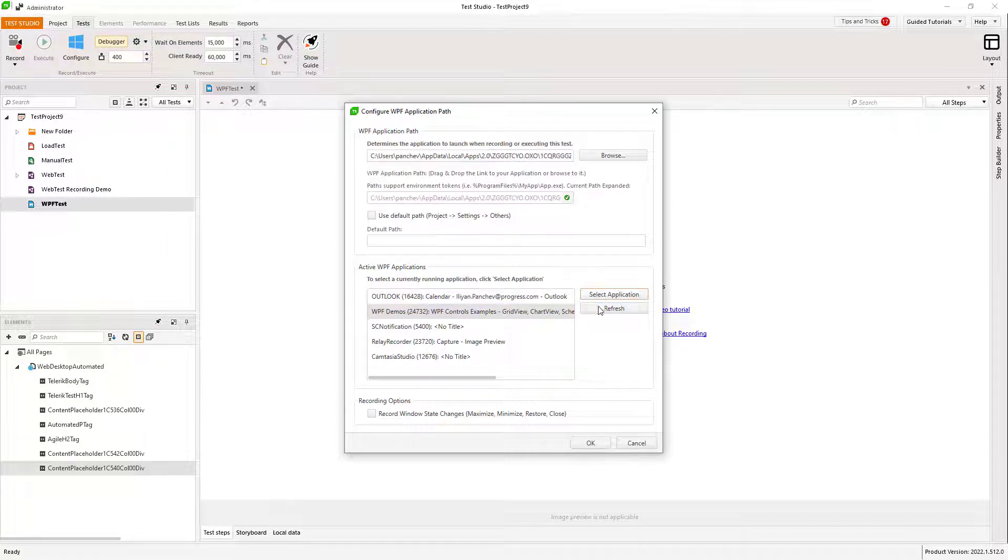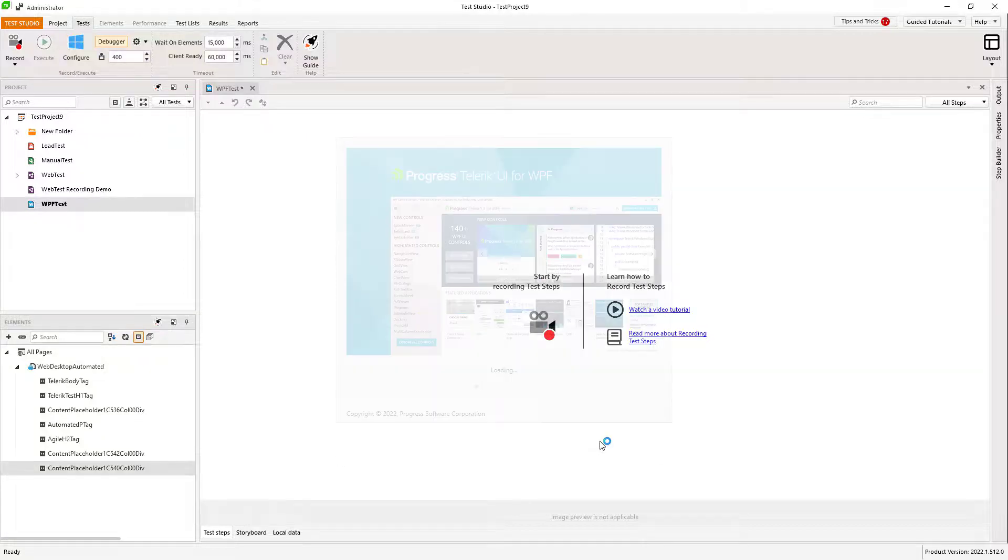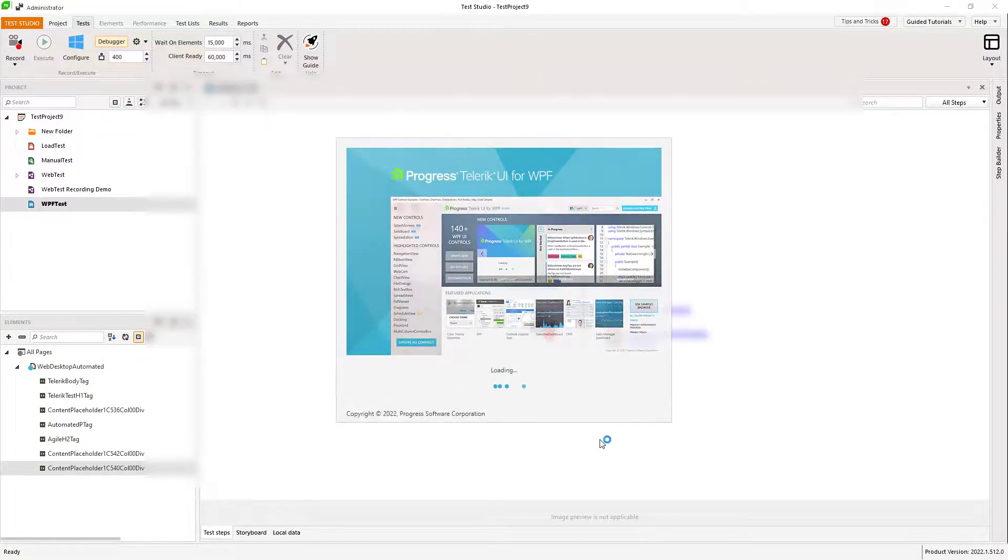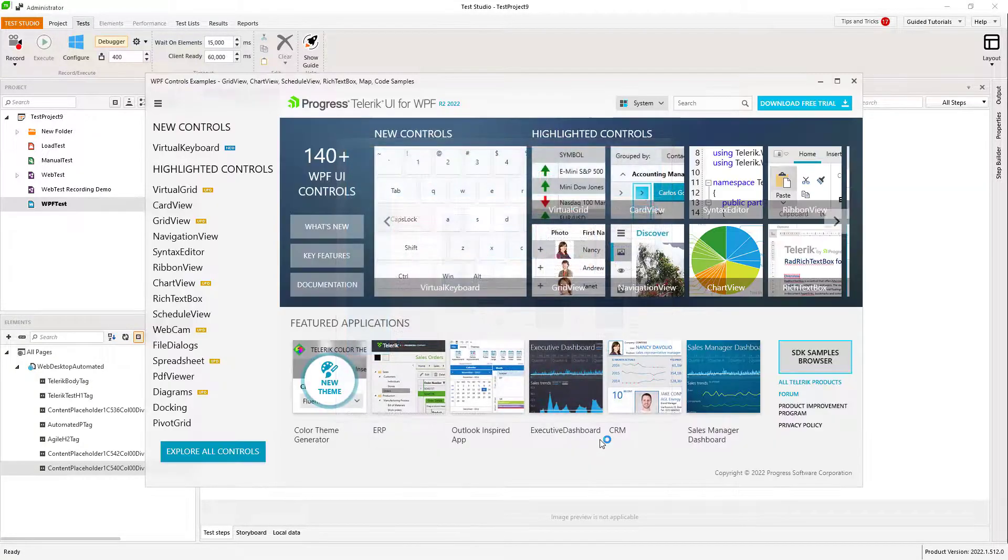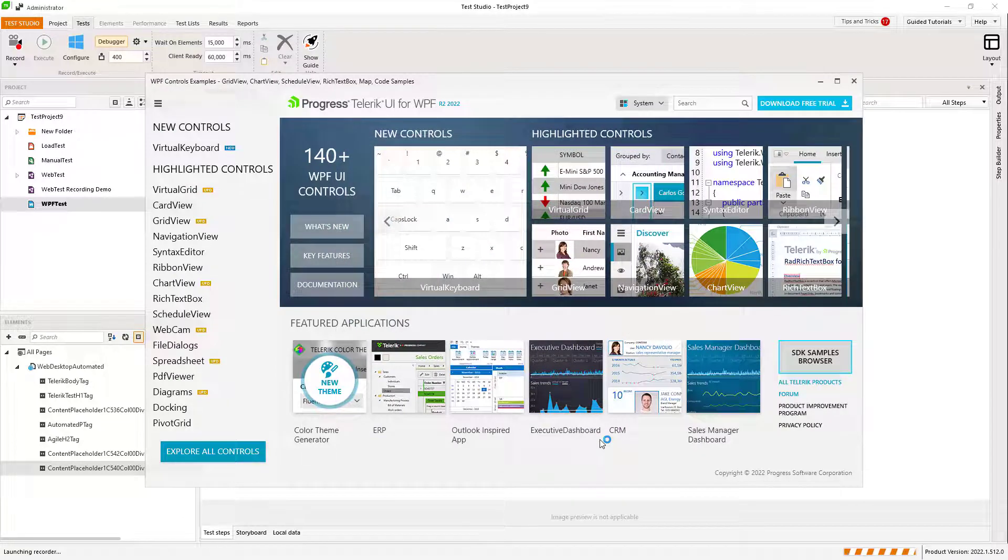Once this is done, the application is launched with Test Studio's Test Recorder attached to it and displayed on top.